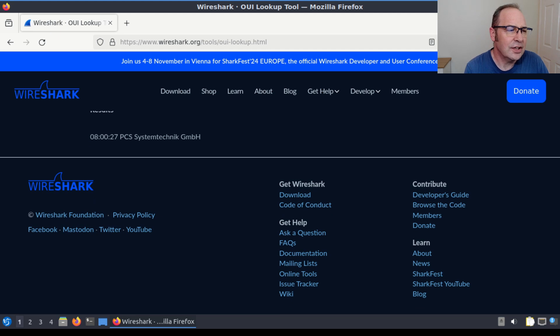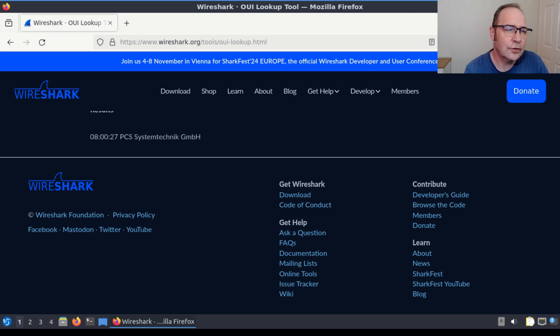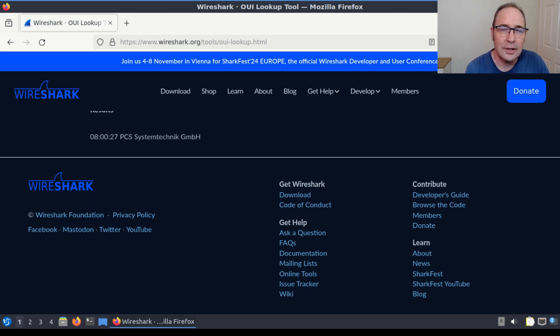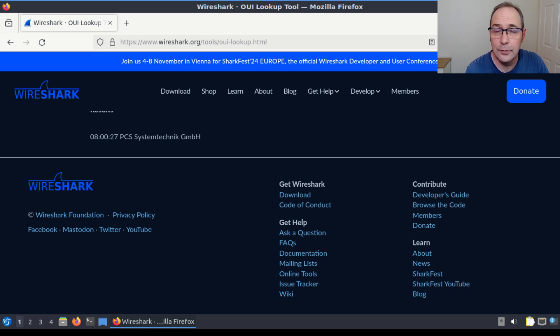Looking at MAC addresses can be very useful, but it is important to keep in mind that it's also very easy for an attacker to spoof a MAC address.